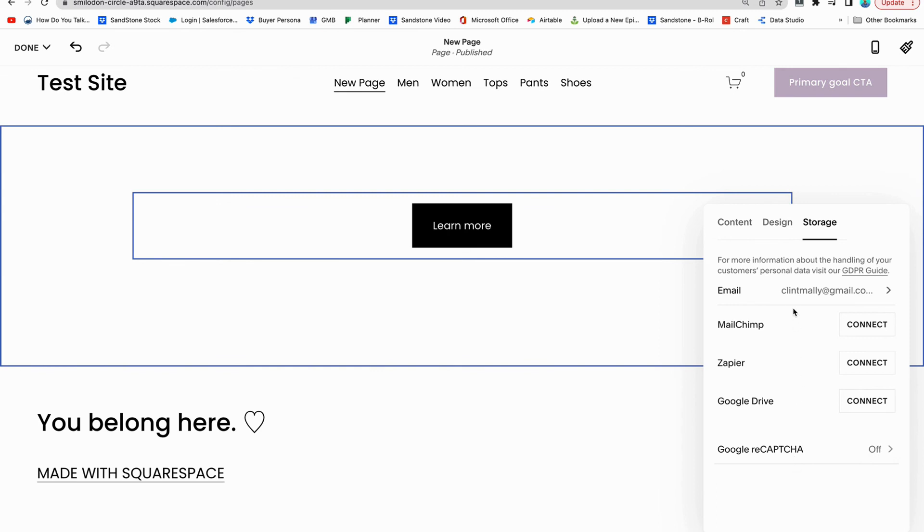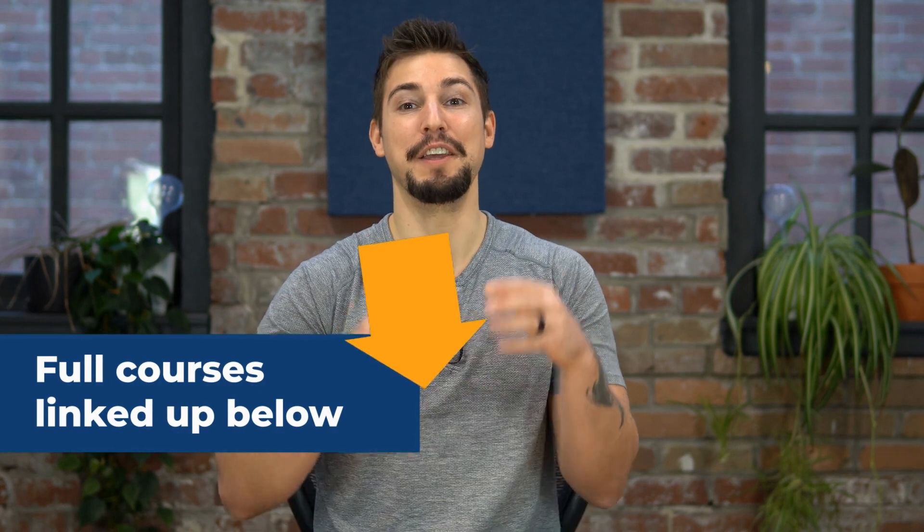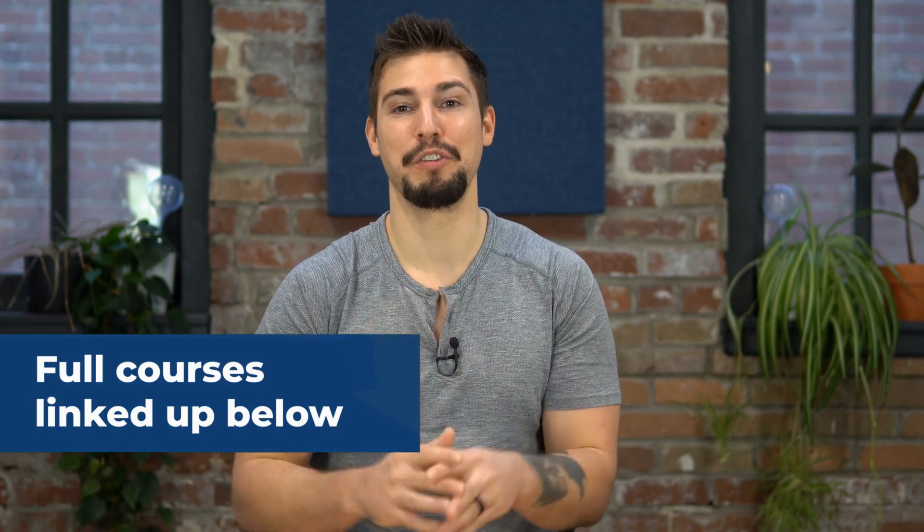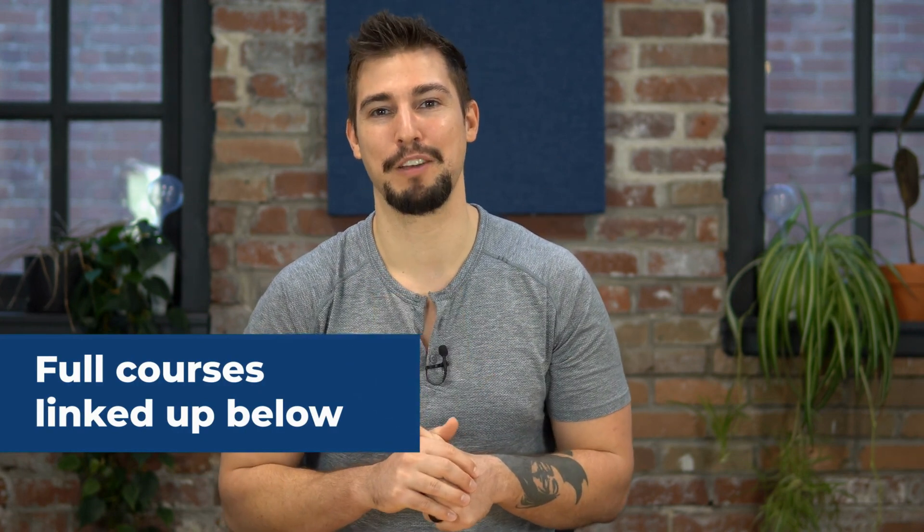And once you have all of those things, your form block is ready to work. Remember, this is just part of our four course series. You can find the full courses all linked up in the description box below. Let's put the art back into content marketing. I'll see you on the next video.